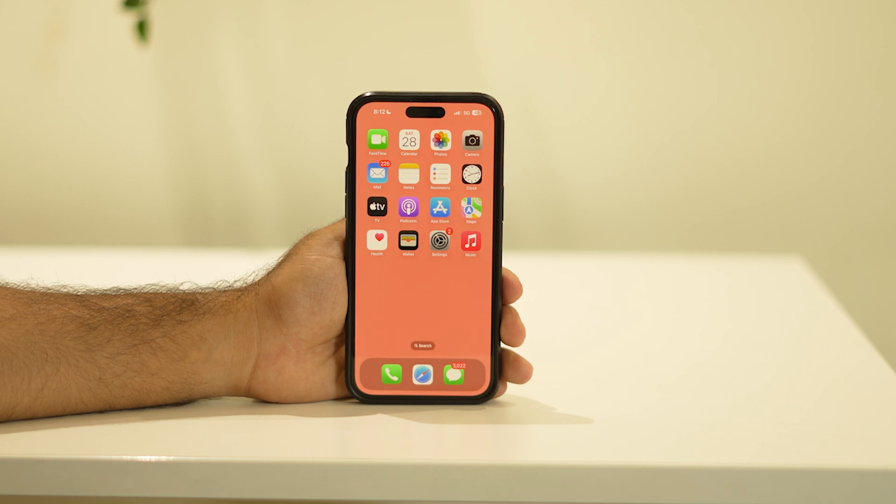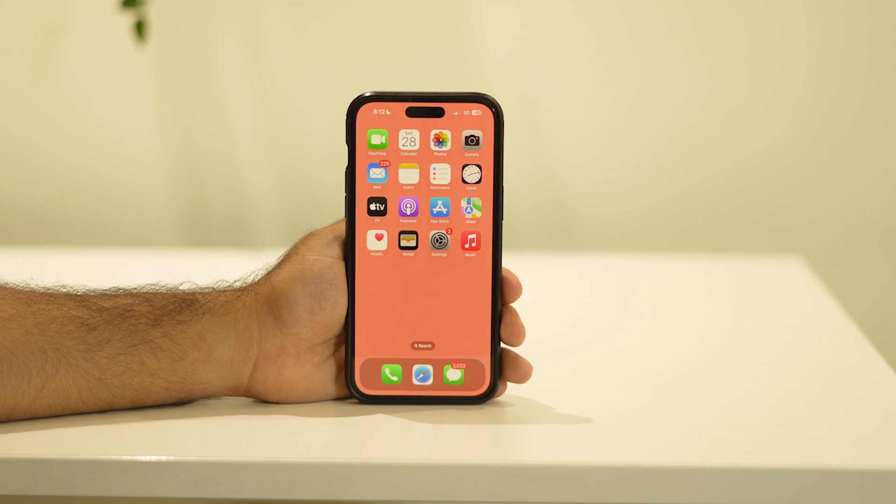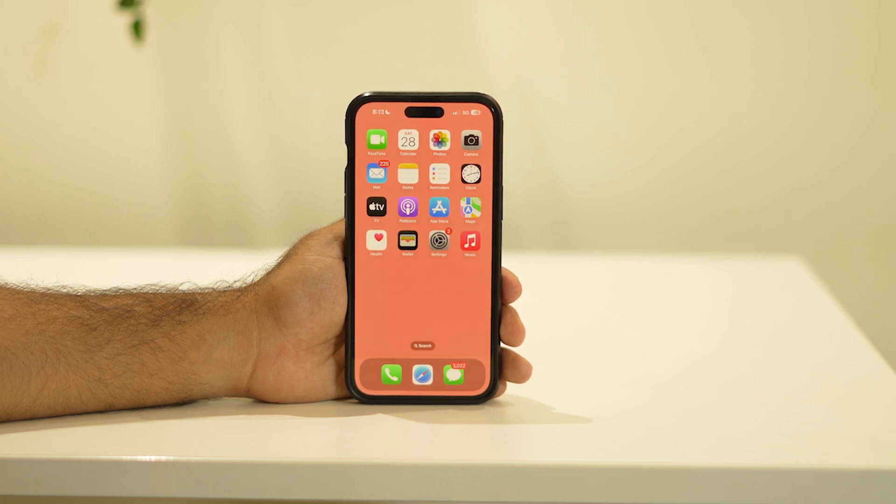Hello everyone, welcome back to GetDroidTips. In this video I am going to talk about how to stop sharing call history between iPhones or turn off call sync on your iPhone.